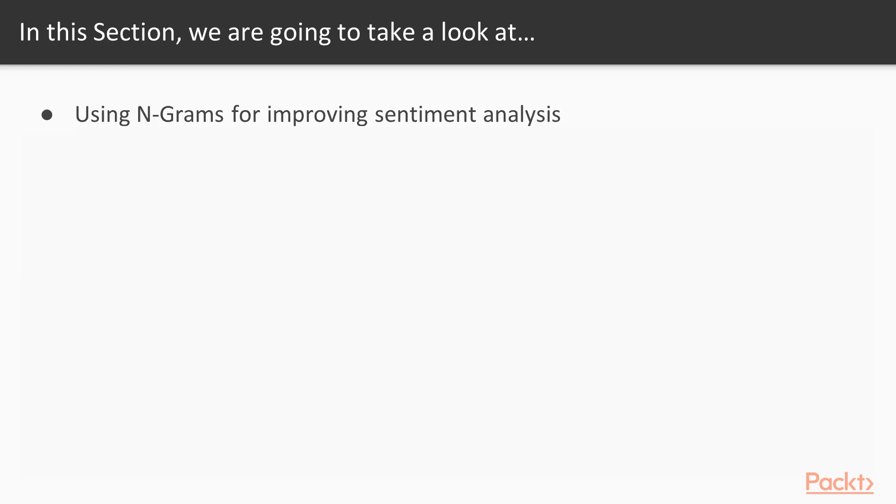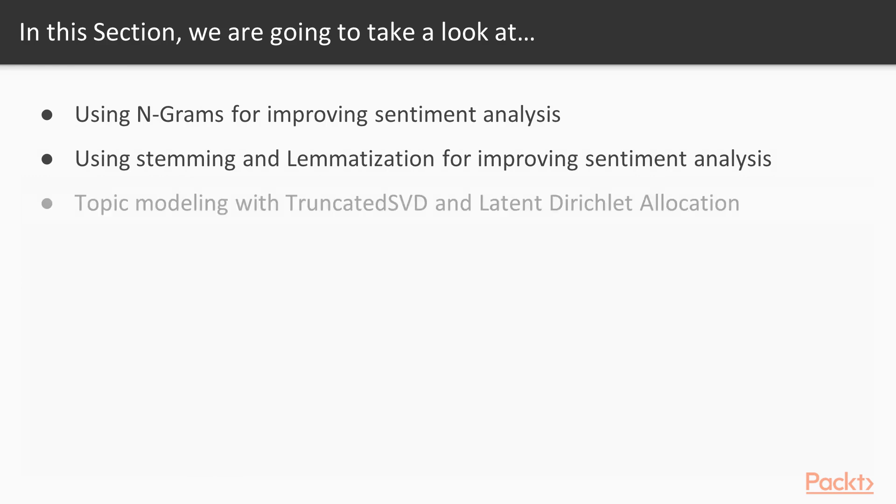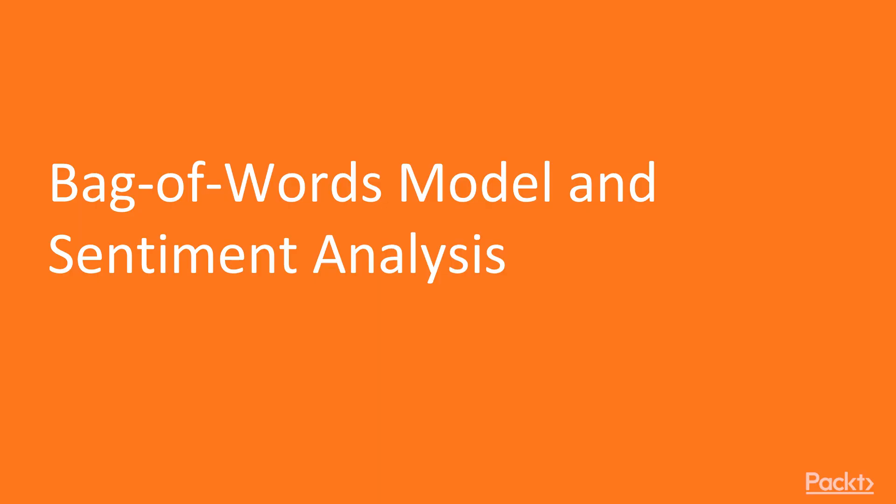We'll cover using n-grams for improving sentiment analysis, using stemming and lemmatization for improving sentiment analysis, and finally topic modeling or extracting topics from text using truncated SVD and a technique called latent Dirichlet allocation.